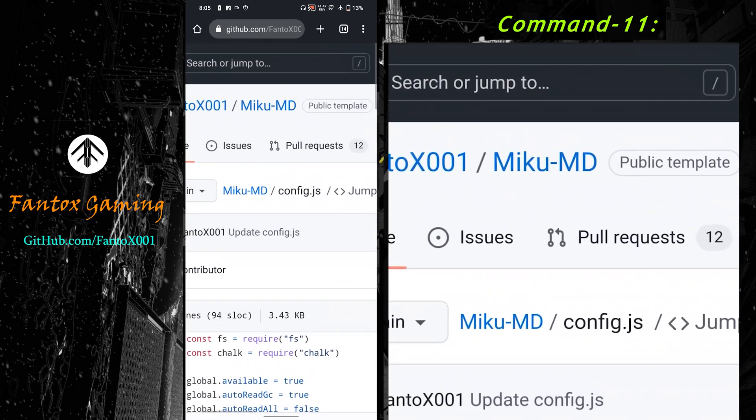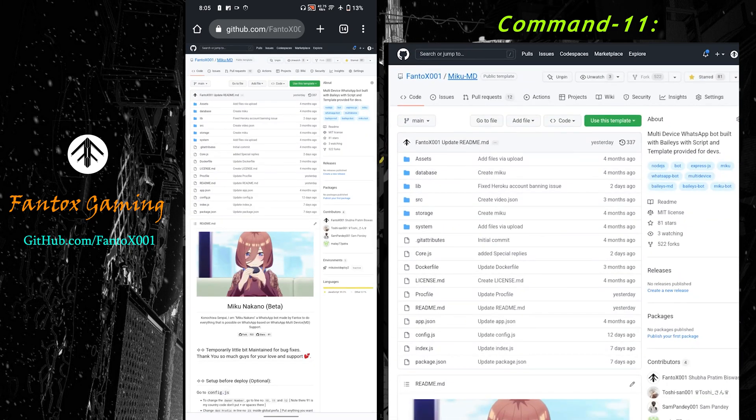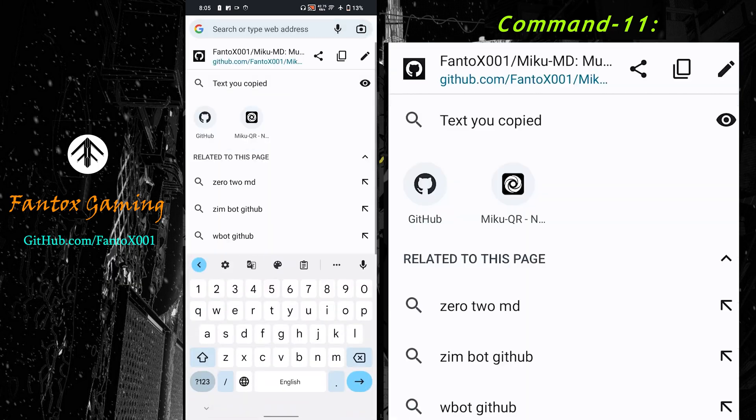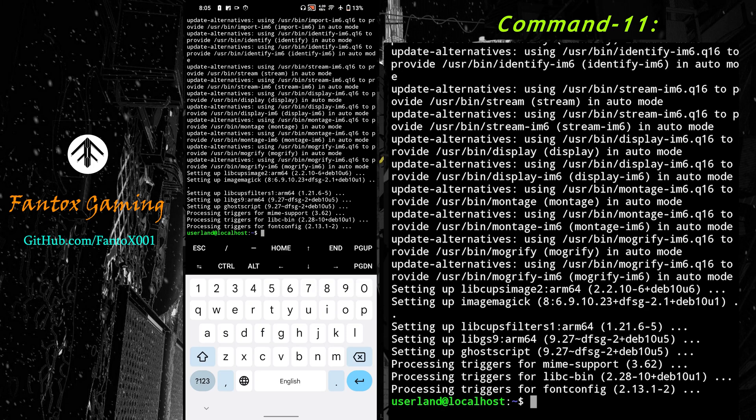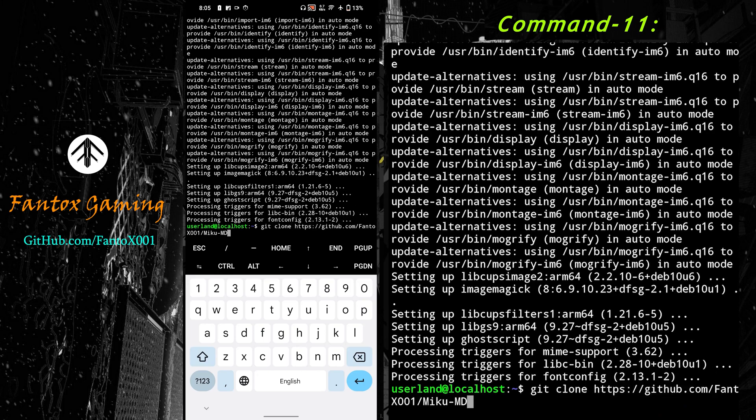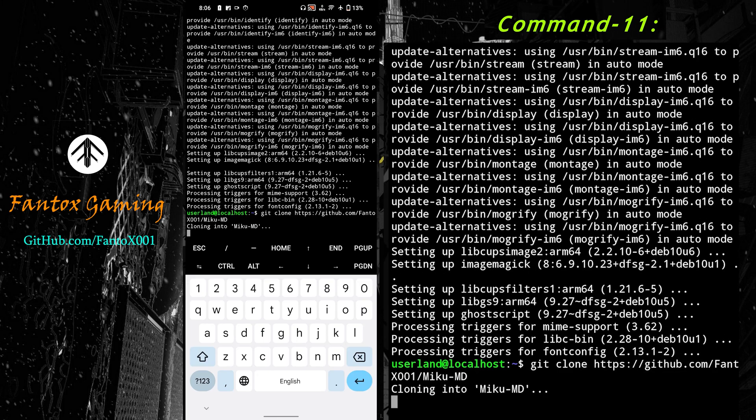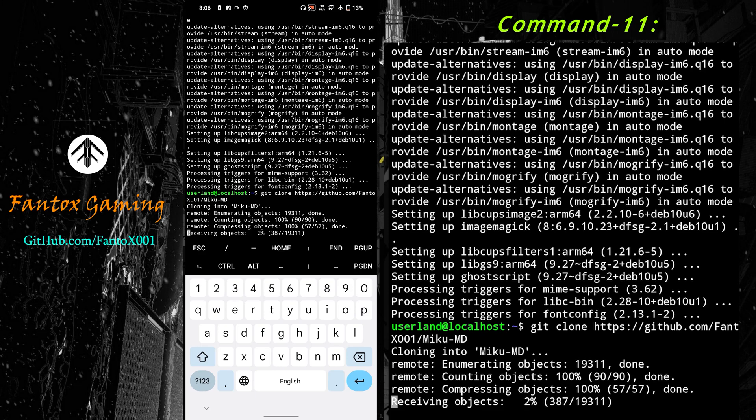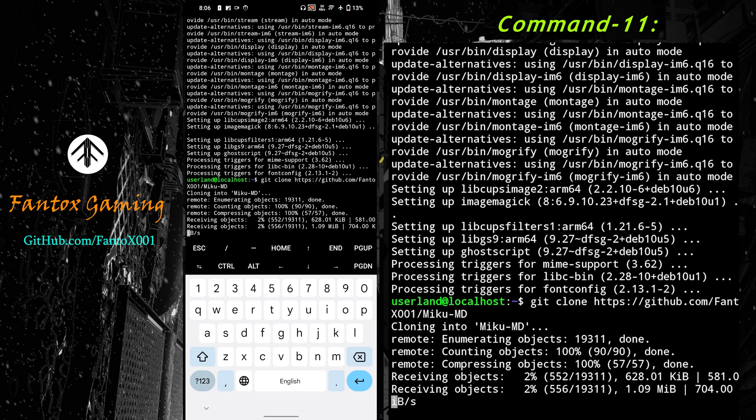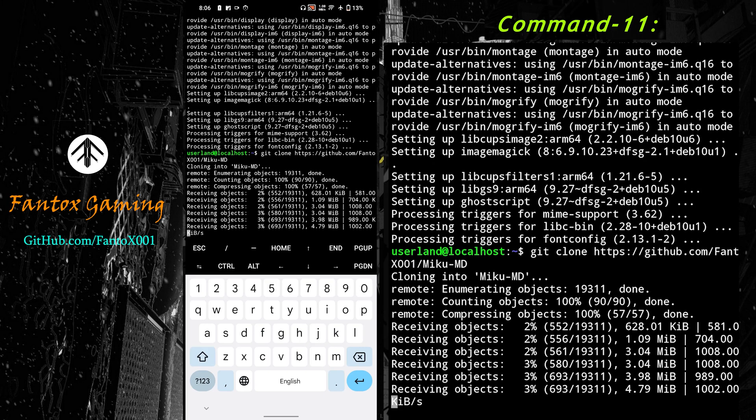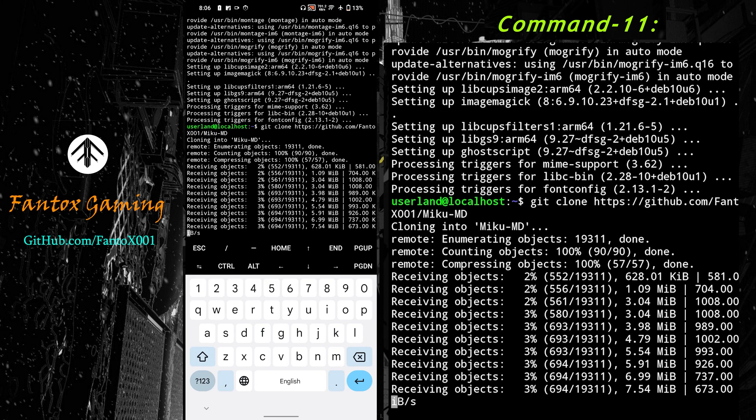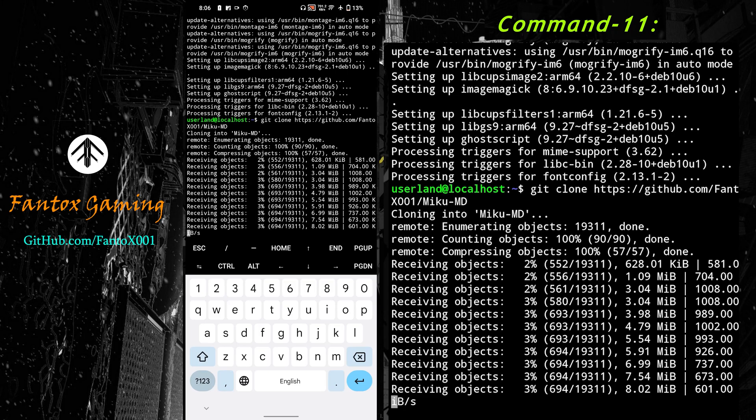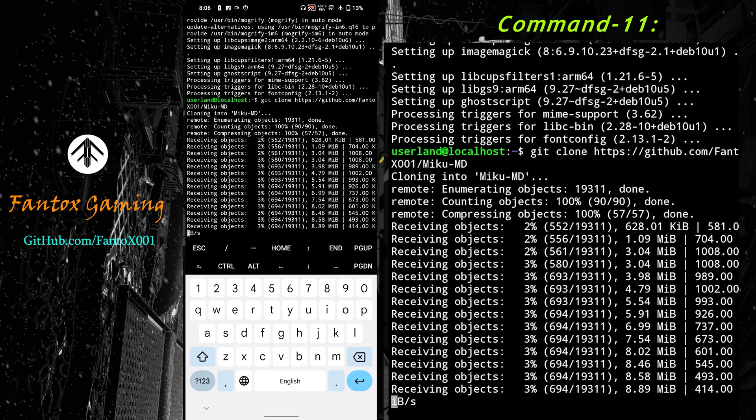In global.prefa you can set any prefix you want - dot, slash, hash, or anything. The bot will respond to that. You don't have to modify anything else. After modifying, click the commit changes button. The features will be saved. Next, go to the home page, click on Miku MD, and copy this link. Come into Termux and enter the command: git space clone, then paste your GitHub link and press enter.